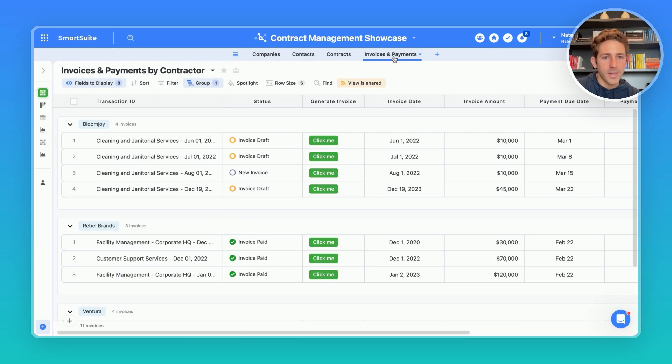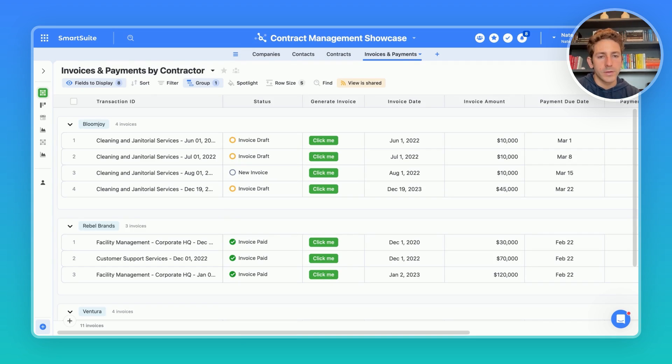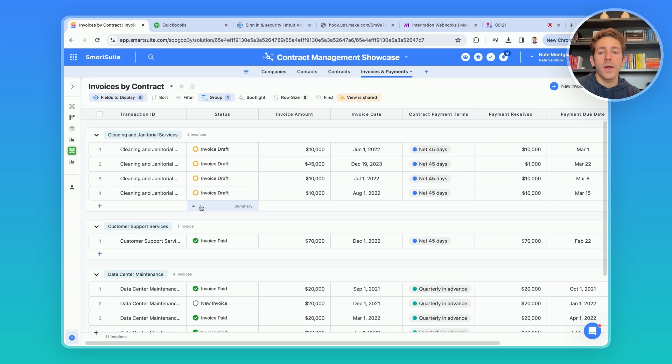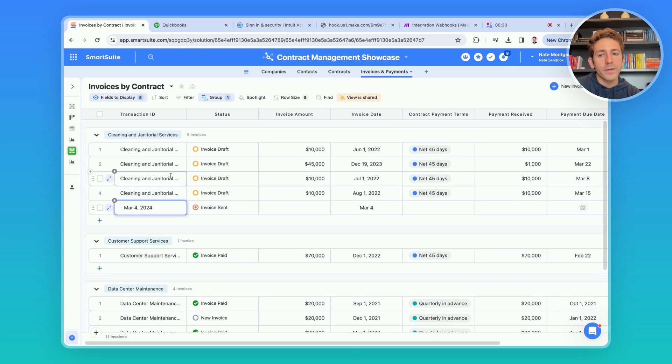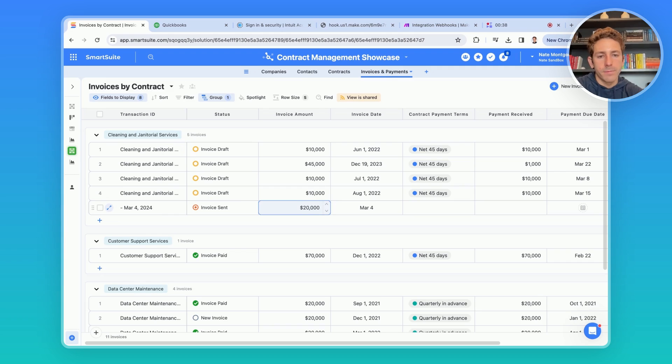Now, what about getting paid on time? Well, let's switch over to invoices and payments. In this example, I've used make.com to integrate with QuickBooks to generate an invoice directly from these records here. Let's go ahead and create a new invoice to show how this can be automatically generated. We'll add another invoice to this contract here. Let's go ahead and add an invoice amount and save the record.